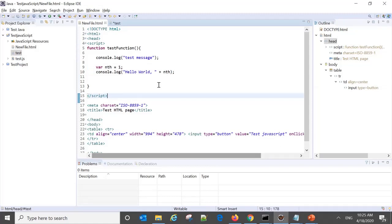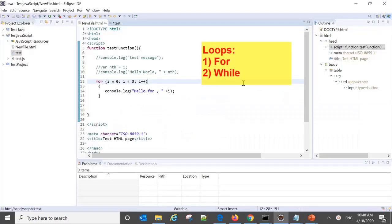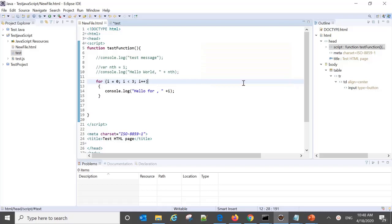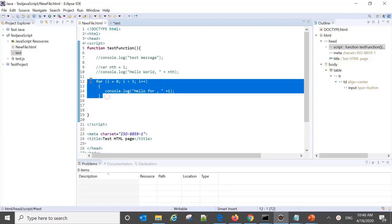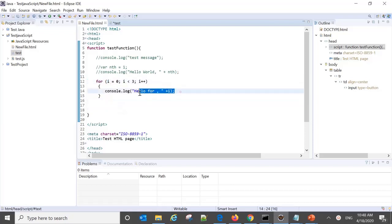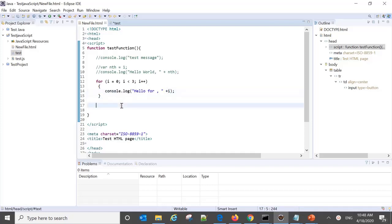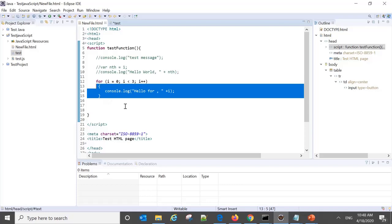The next point is about loops — why they are needed and what types are available in SAP Analytics scripting. In JavaScript, for loops and while loops are available. Similarly in Analytics Designer, we can also use for loops and while loops. In the JavaScript program, we write 'for (i = 0; ...)' — meaning we want to print a message a set number of times for iterative programming.